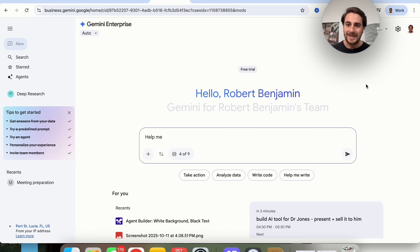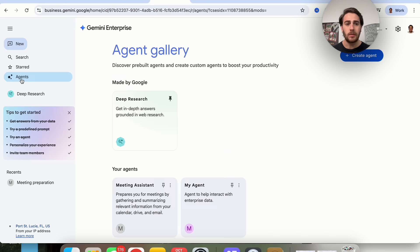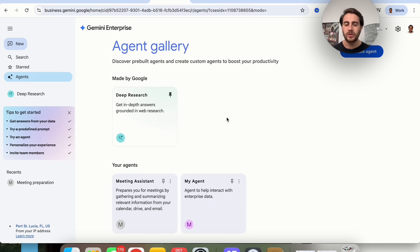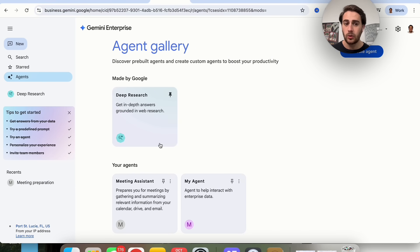This is really why I think most of you guys are watching this video. If you come over here to Agents, you can build out Agents. Now there are two types. There's Agents that you actually built out, and there's Agents by Google.